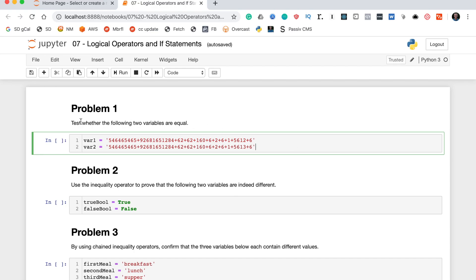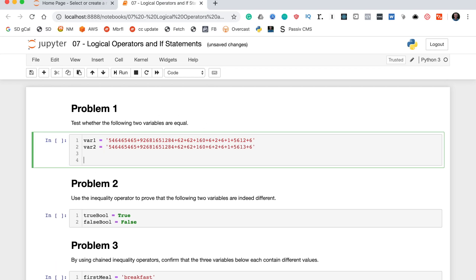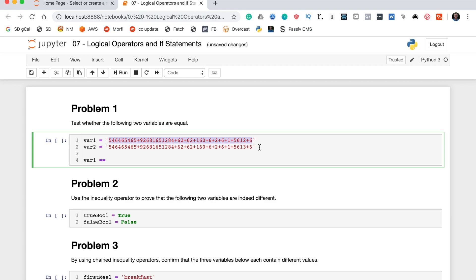We'll start with problem one, which says test whether the following two variables are equal. Testing equality in Python is very easy — we can simply use the equality operator, which is equals-equals. Put one variable on each side and it will return true if they are equal, and false if they are not. This is a much better way of assessing equality than simply eyeballing it.